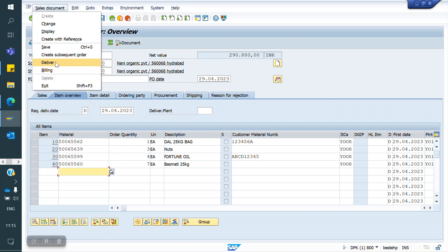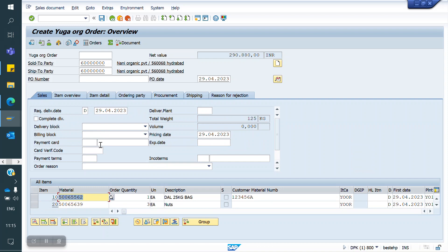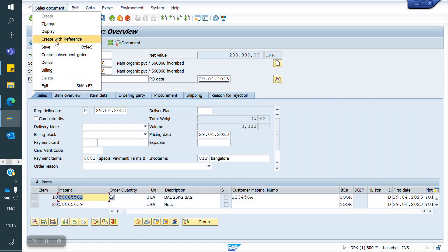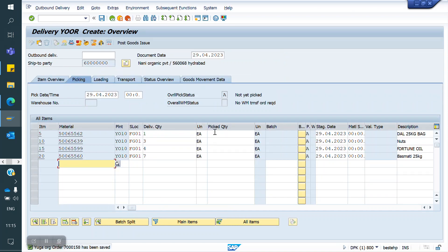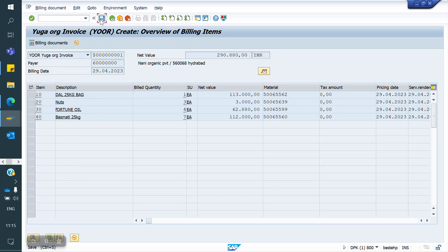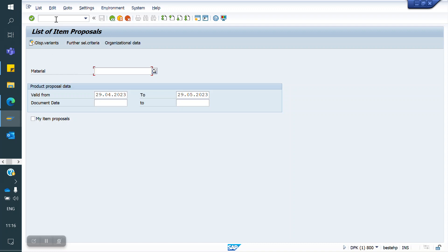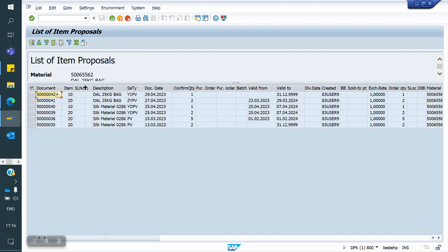Now I am doing delivery. Inco terms and payment terms are mandatory. After completing those, I proceed with delivery — one quantity, three quantity, four quantity, seven quantity — then do PGI and then the invoice. This is the complete flow for Item Proposal. The T-code VA55 is used to see the list of item proposals for a given material — you can check against which material how many item proposals exist.